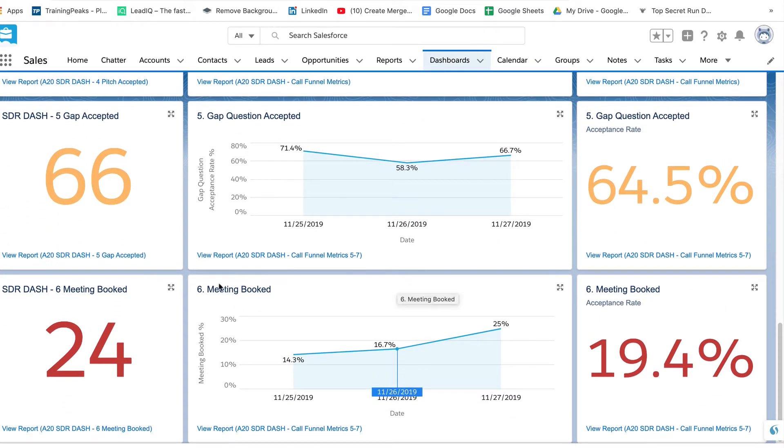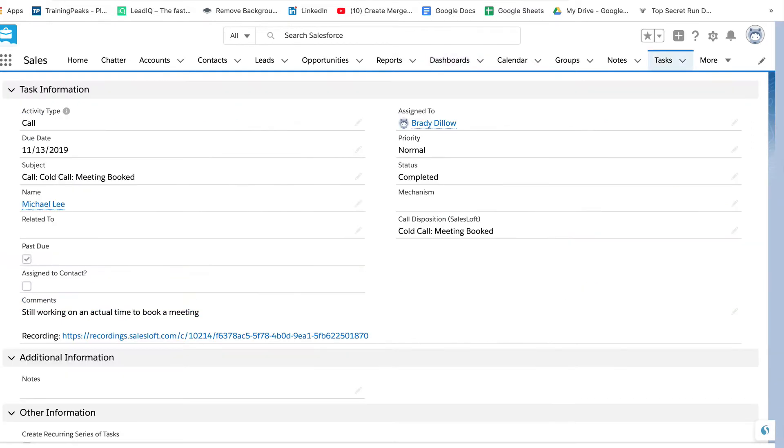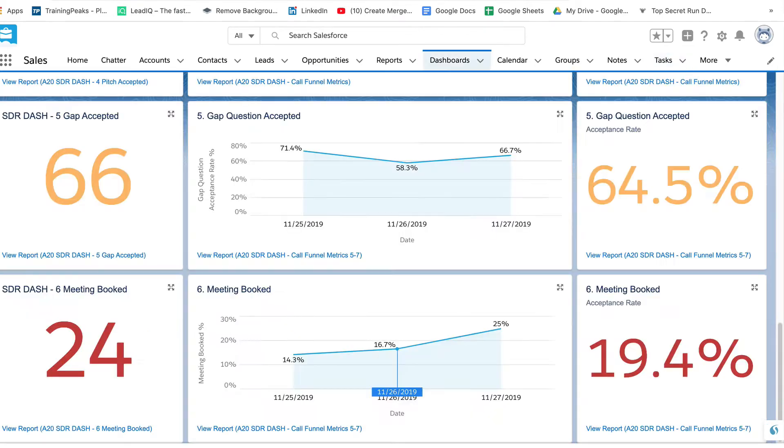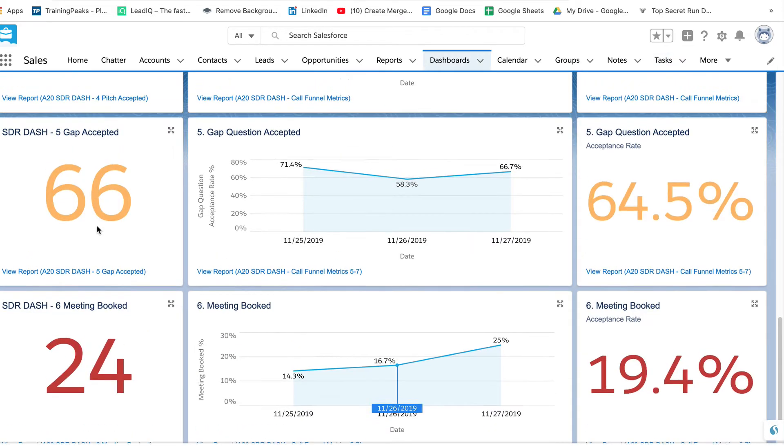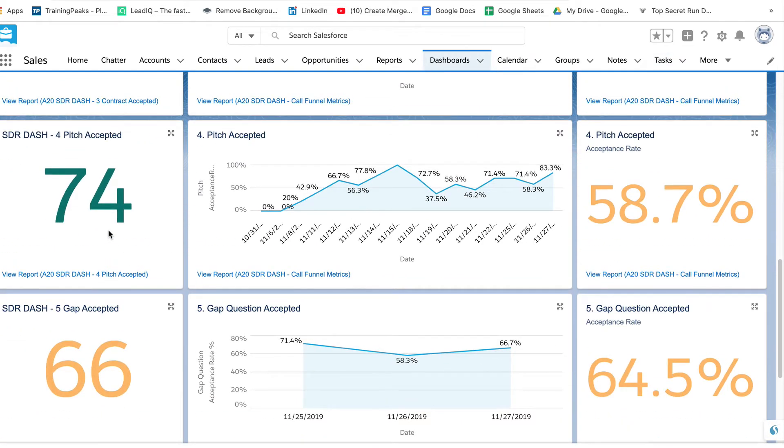Something else we can do is actually drill into each tile. So if you want to hear calls with meeting booked, we click on this link and we're taken to this screen where we can actually listen to the specific recording of the call. Same thing if we want to see the gaps accepted or the pitches accepted, we can drill into that part of the script.